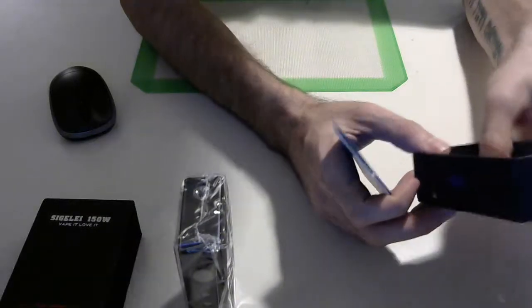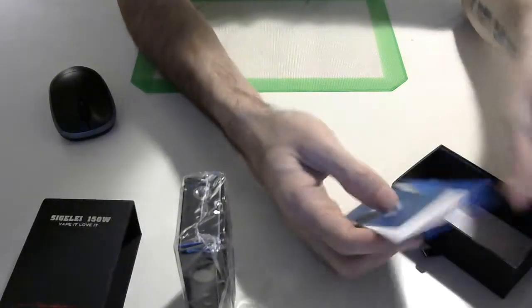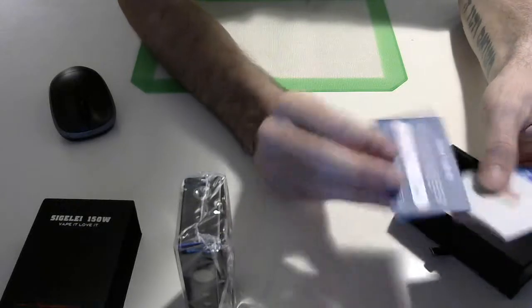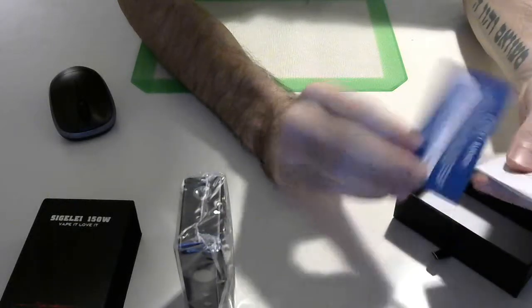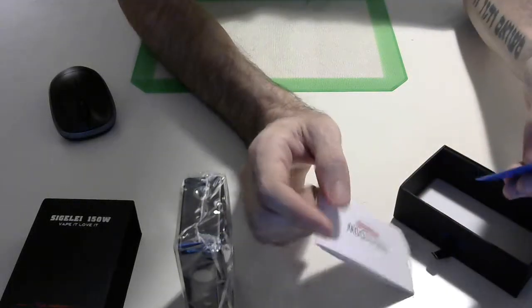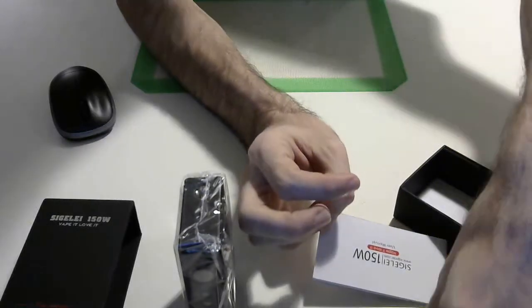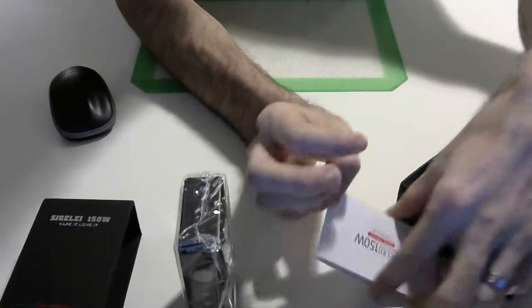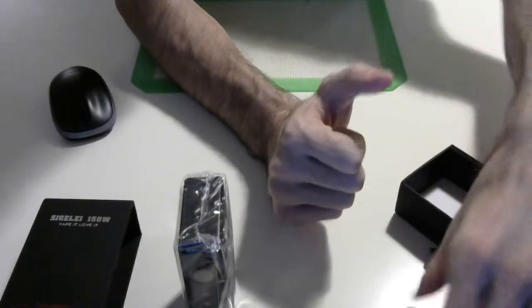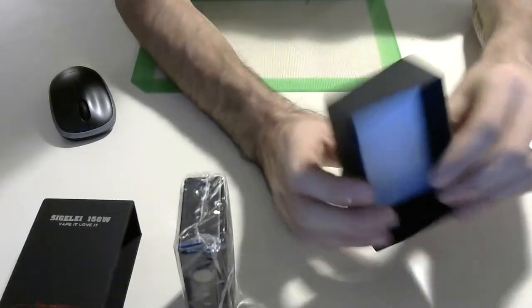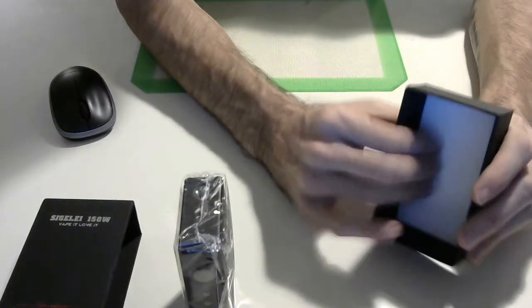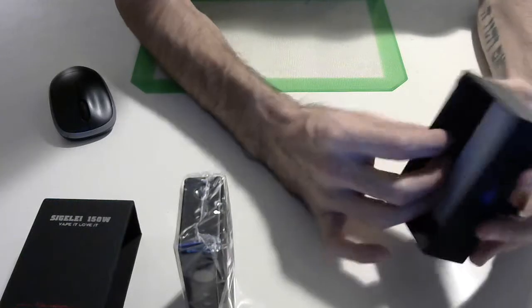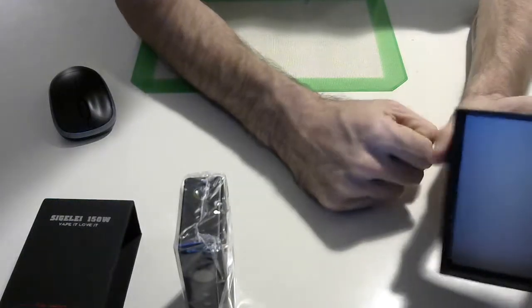And then you got some papers here. Sigelei manufacturer warranty. Yeah, you got your warranty cards and your user manual. And a box with some nice felt in here and foam on the side with a little cutout for the button.